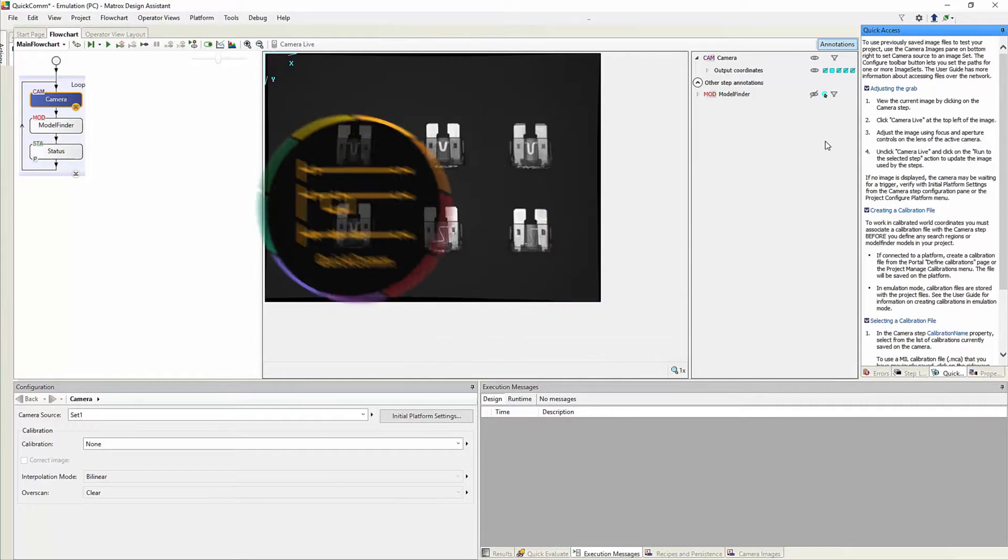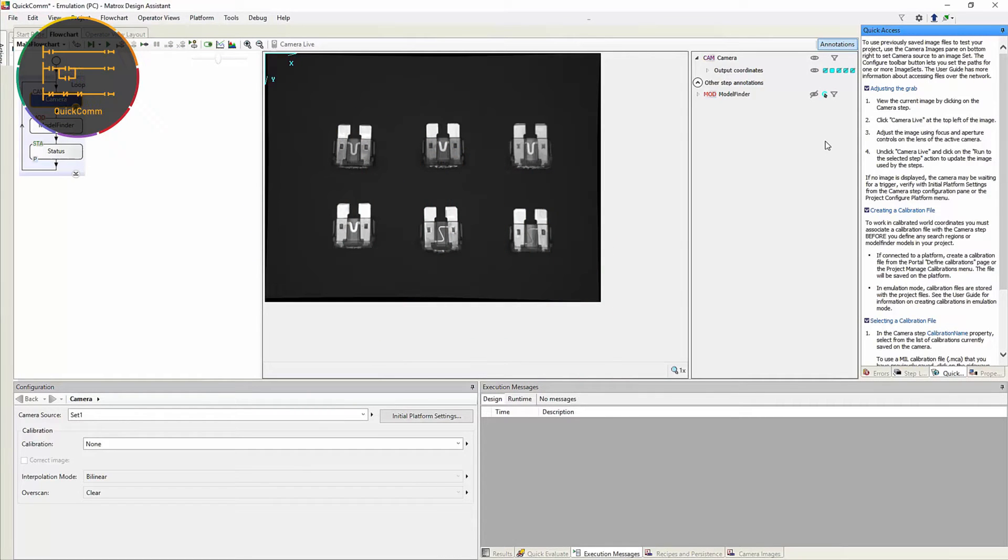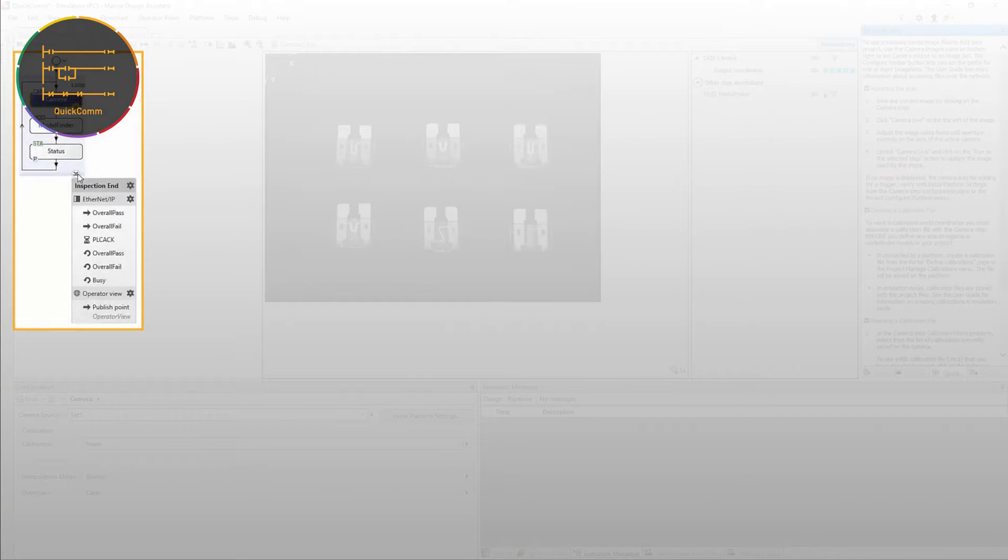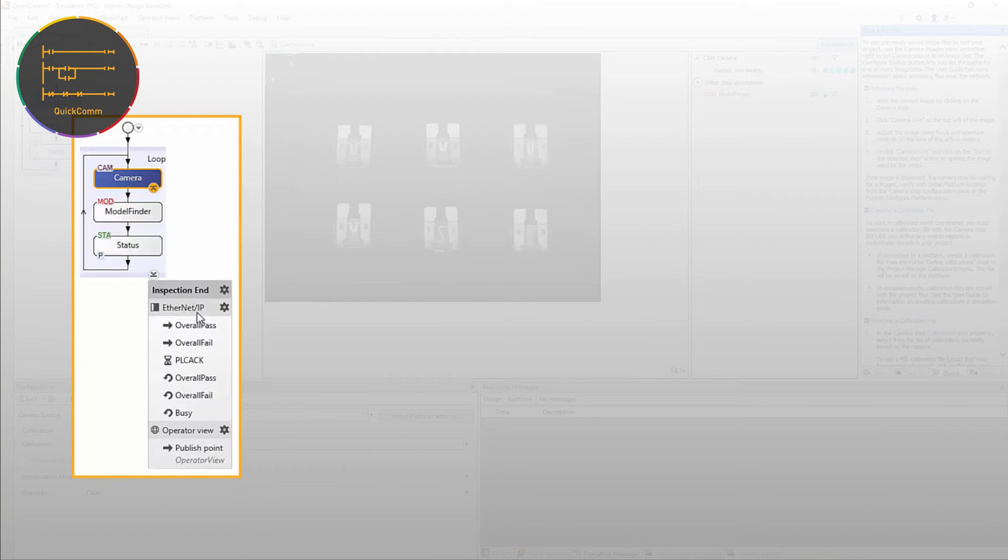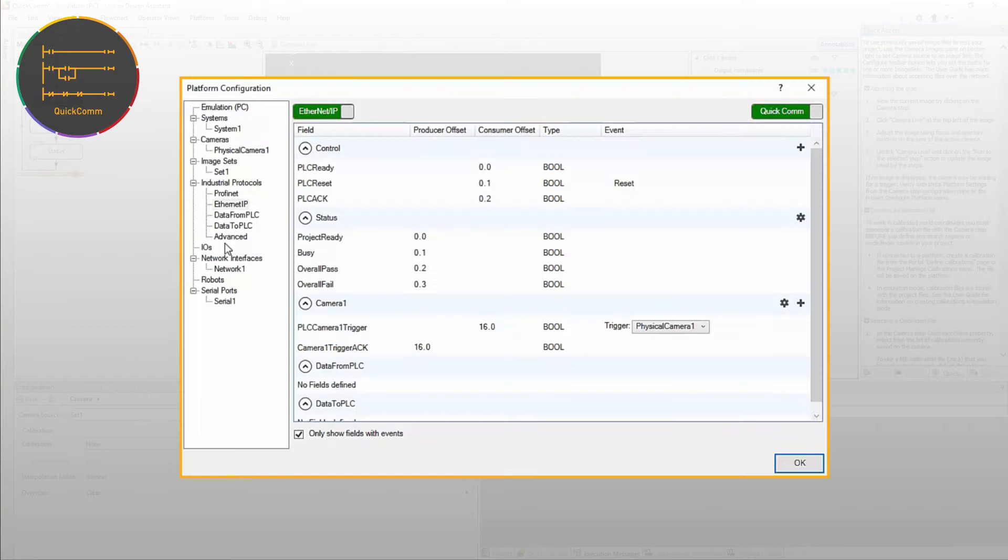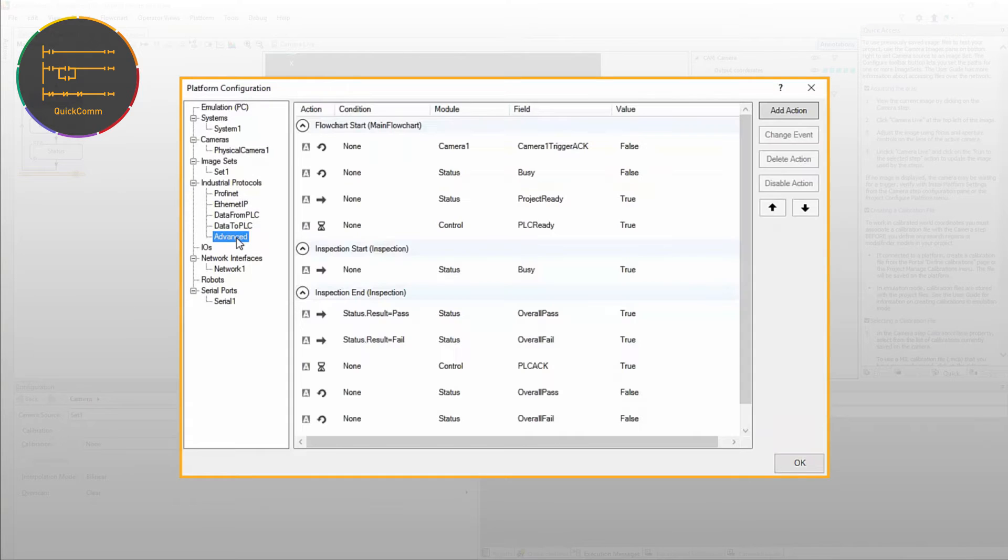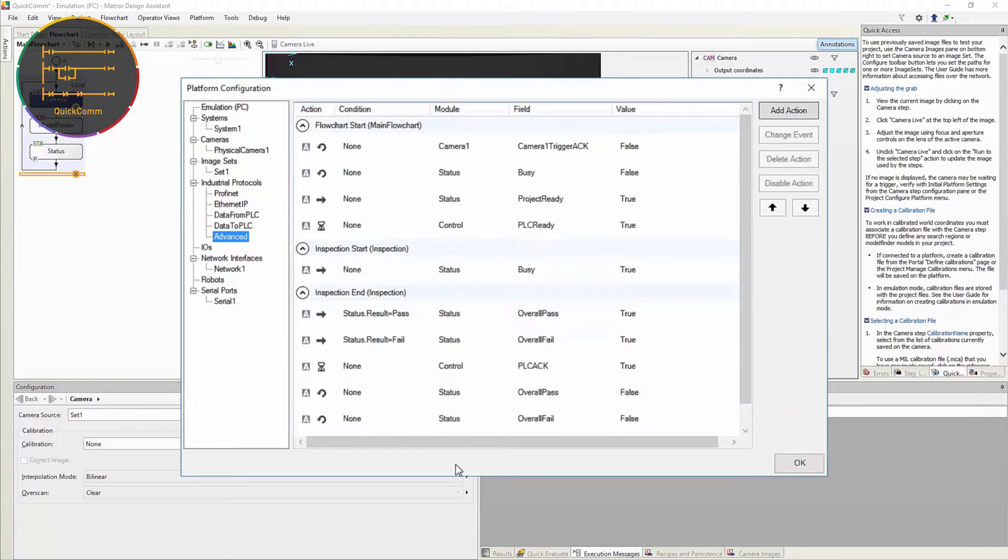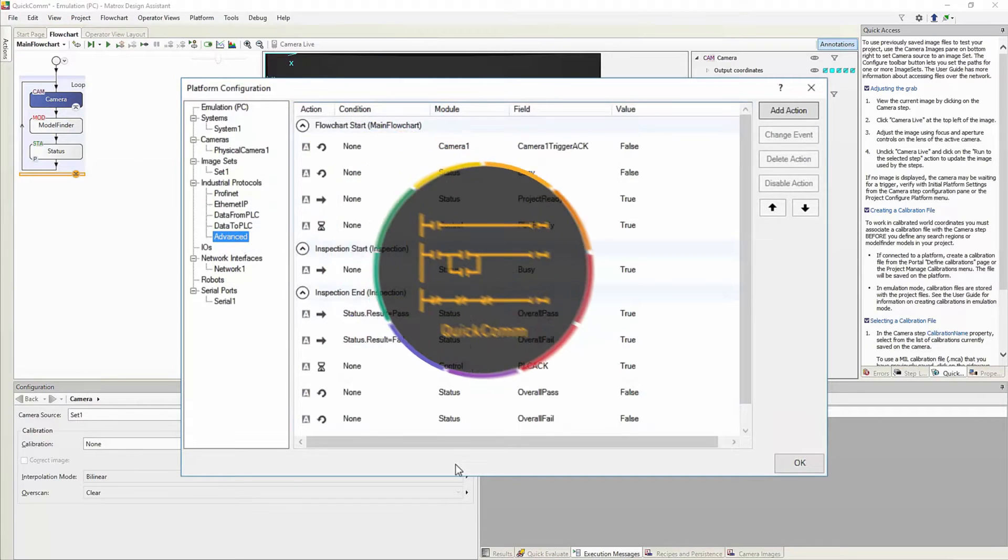QuickCom provides the user with ready-to-go communication with a PLC. Handshaking details are hidden in order to simplify the appearance of the flow chart but are readily accessible for adjustment as required. QuickCom simplifies the integration of the vision system with the production line or work cell.